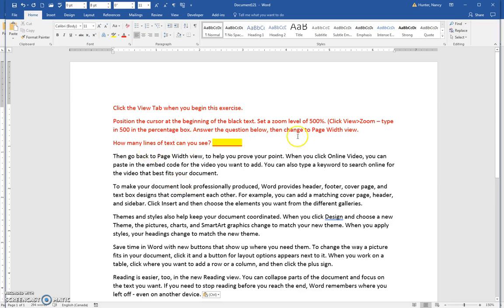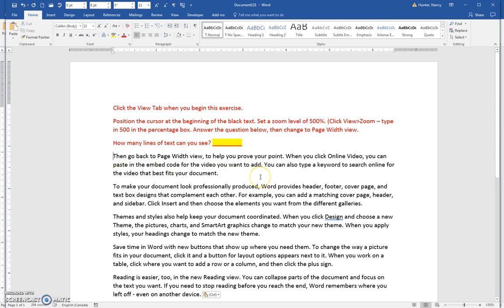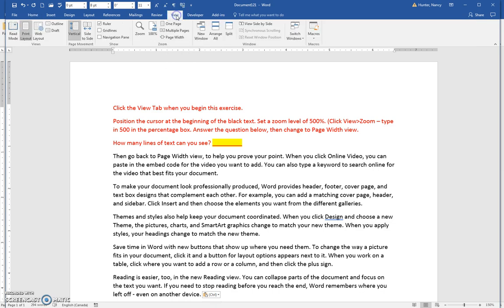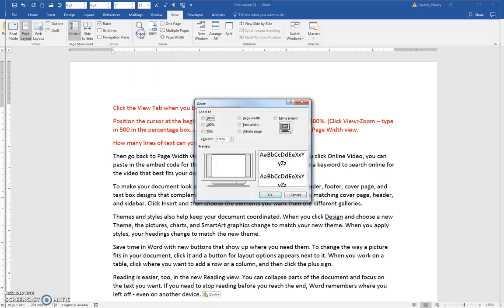We're talking about a zoom level. To begin, put your cursor at the beginning of the black text. Go to the View tab and click this icon that says zoom to the level that's right for you. Come in here and type in 500.